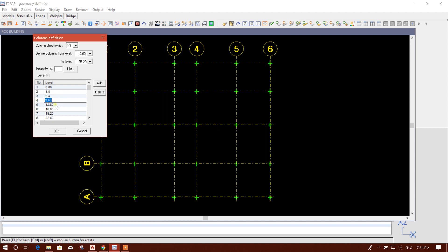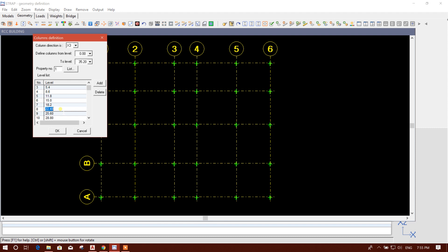For the ground floor height another floor is 3.2 meters, so 3.2 meters means 8.6, then 11.6, then 11.8, then 15.0, 18.2, then 21.4, 24.6, 21.6, 27.8, then 31.0.